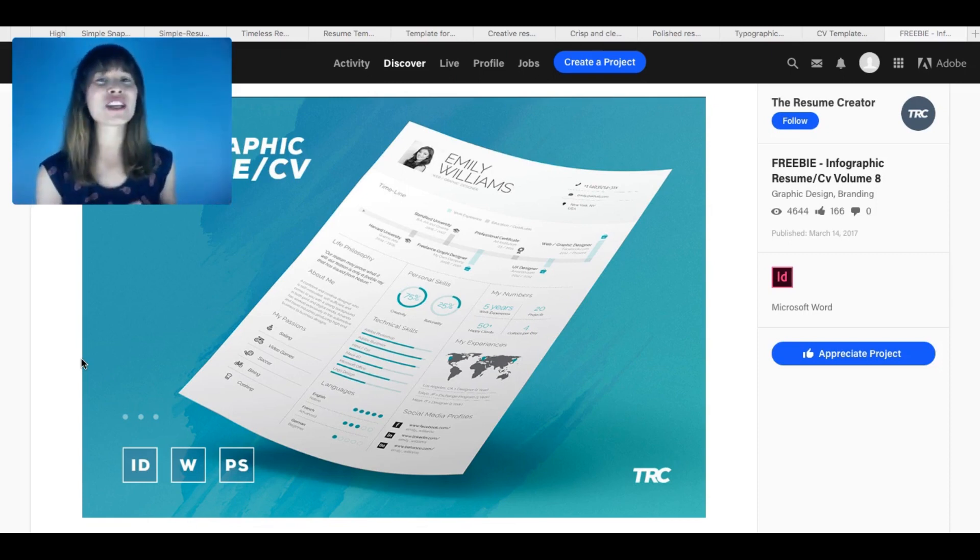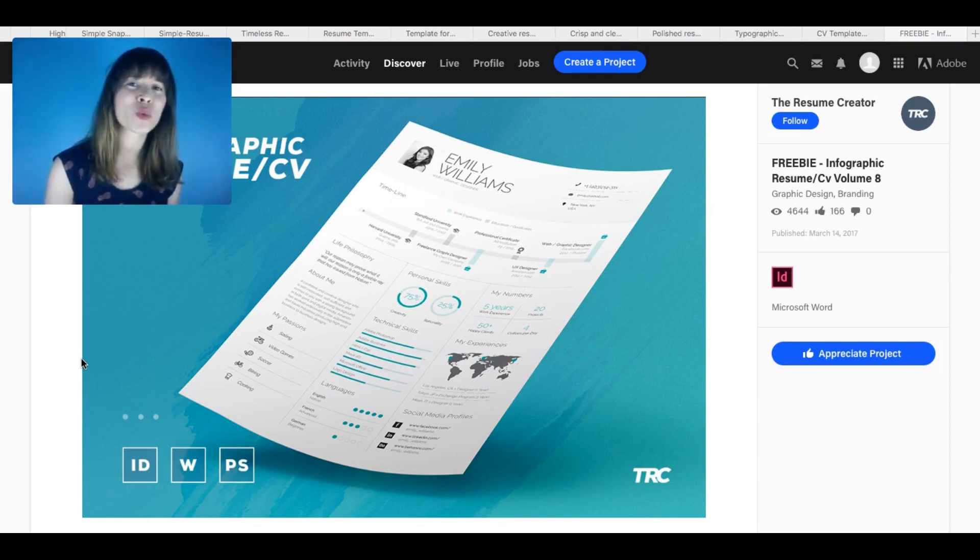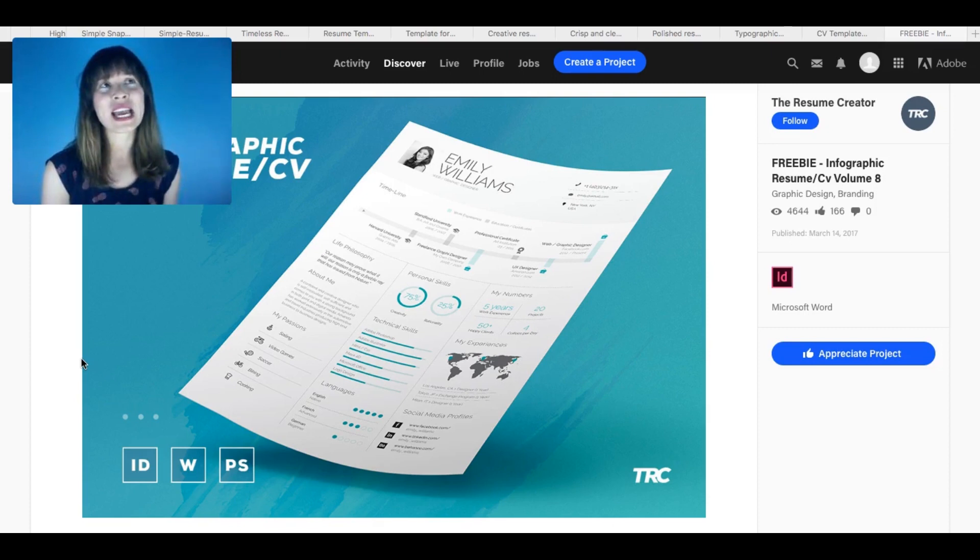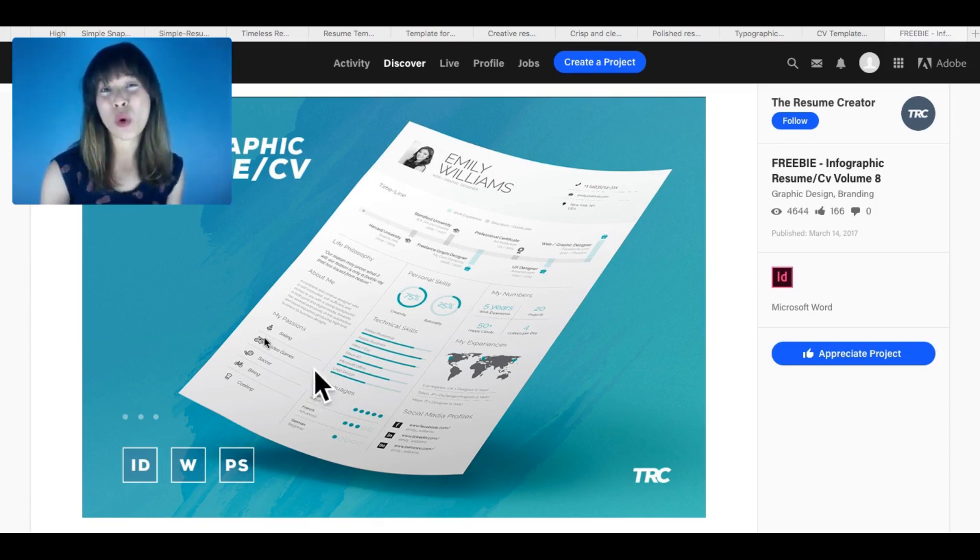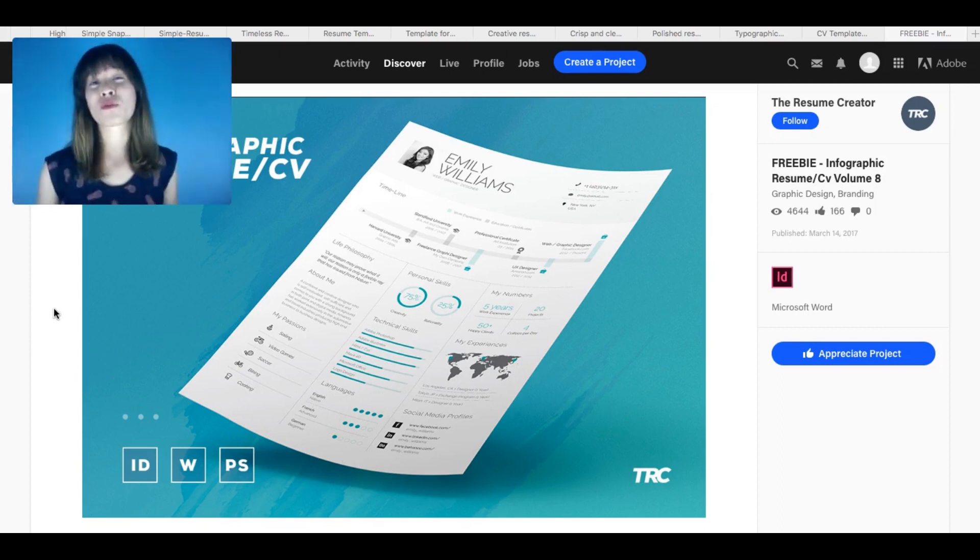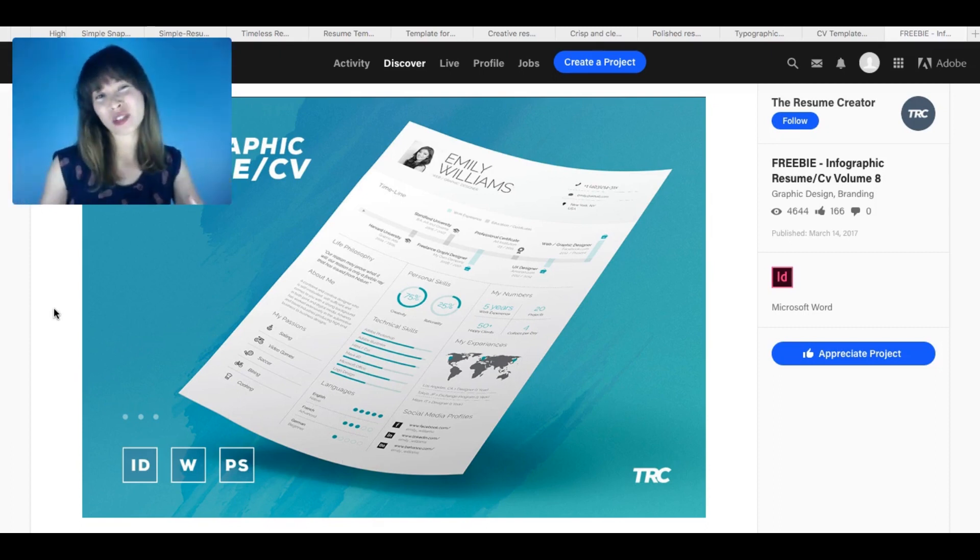Whatever template you choose, it will depend on your taste and on the kind of job that you want to apply for. So I understand that if you're applying for something a bit more creative, something like this will work. But if it's something a bit more formal, this won't be that suitable.